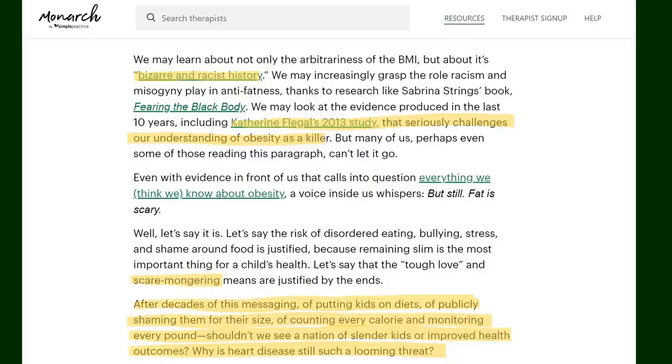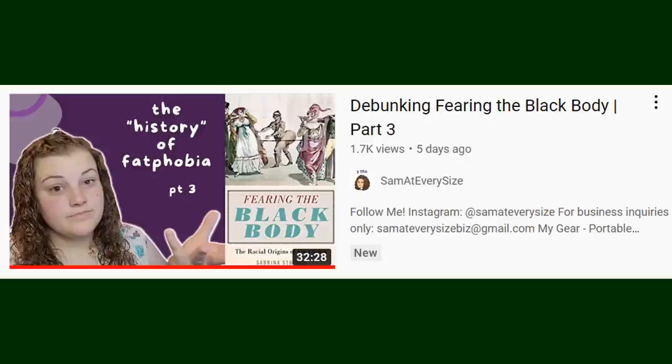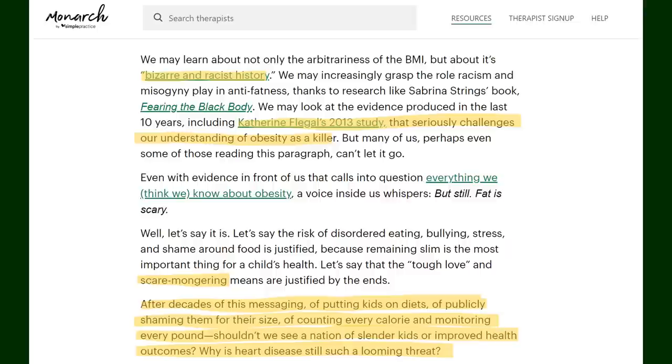Another red flag I saw was the writer referencing the book Fearing the Black Body as a source to claim BMI is racist and bizarre. If I were to get into why that book is pretty much just BS used to convince uneducated people of a problem that doesn't exist we would be here all day. There is a video series by Sam at Every Size who actually has a history degree and she breaks down the book its sources and all the information being misrepresented to try and convince the reader that fat phobia or that BMI is racist so go watch those but let's move on.